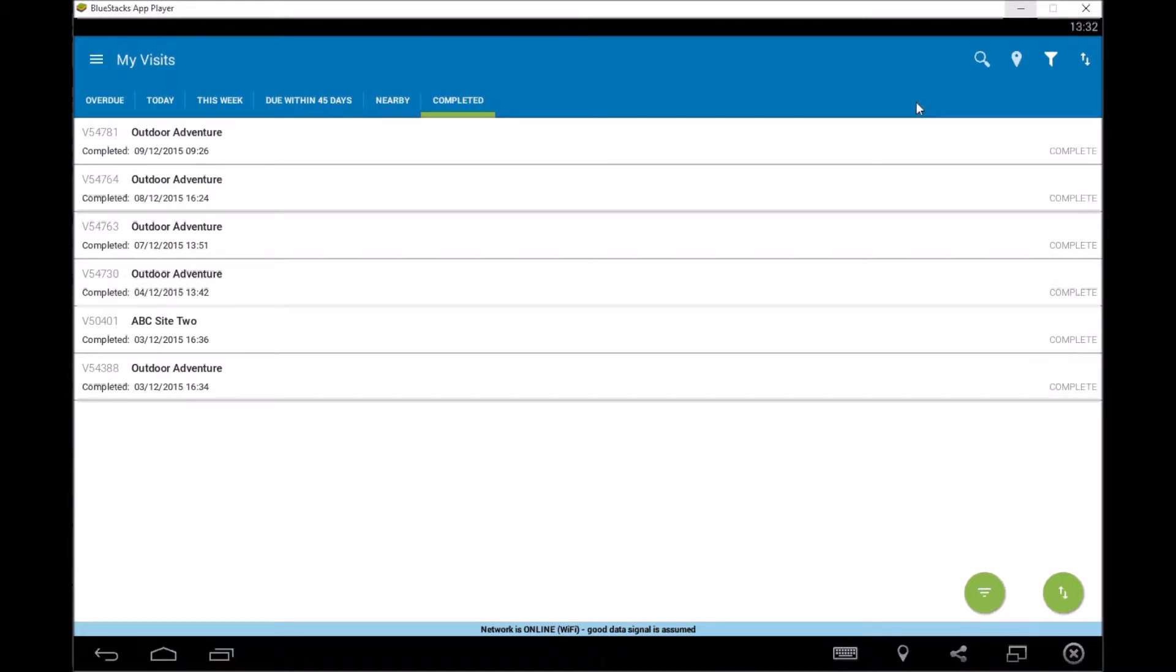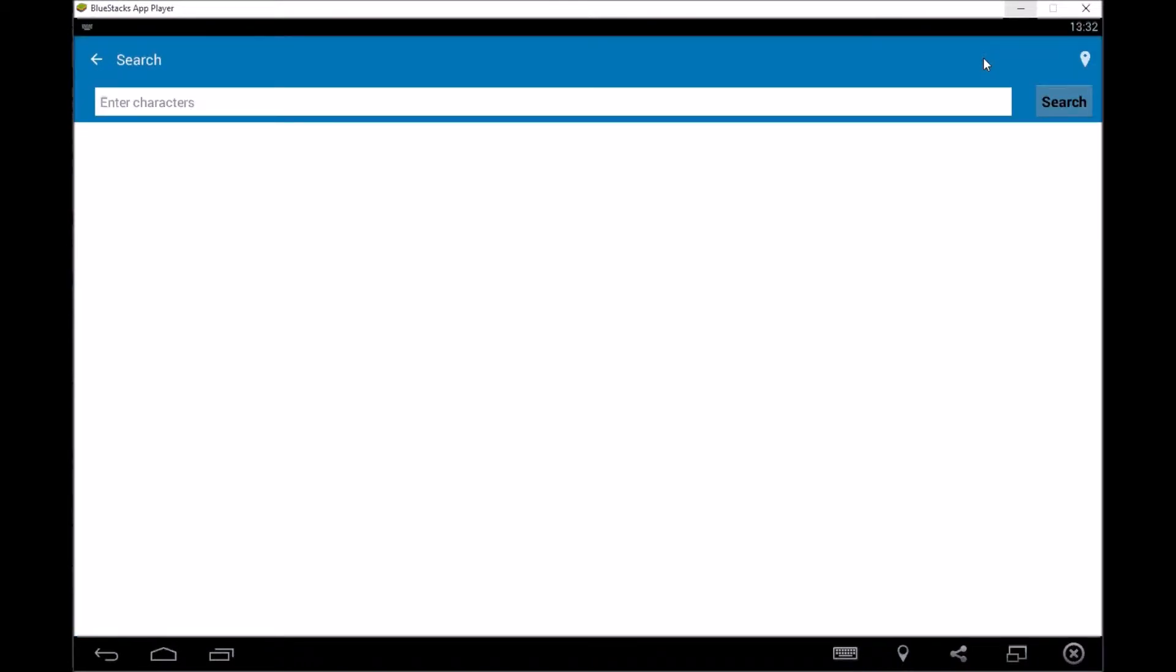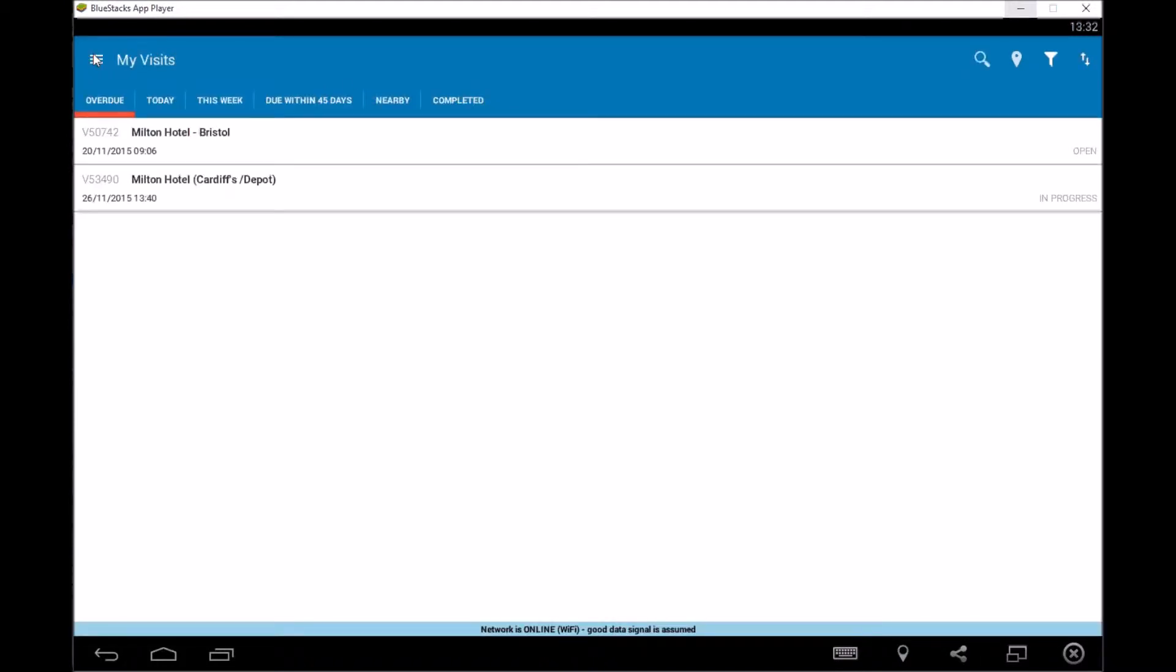In the meantime, we're just going to go through the other options that you've got. So if we were to look at the top up here, we've got a few buttons that we can press so we've got a magnifying glass and what that is is that's a search option so if there's a visit number, if you've got lots of visits and you wanted to look for a specific visit number you could put the visit number in here and it will search it for you.